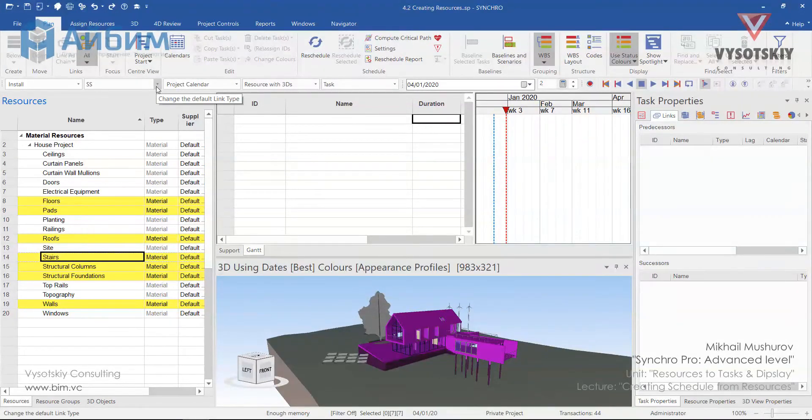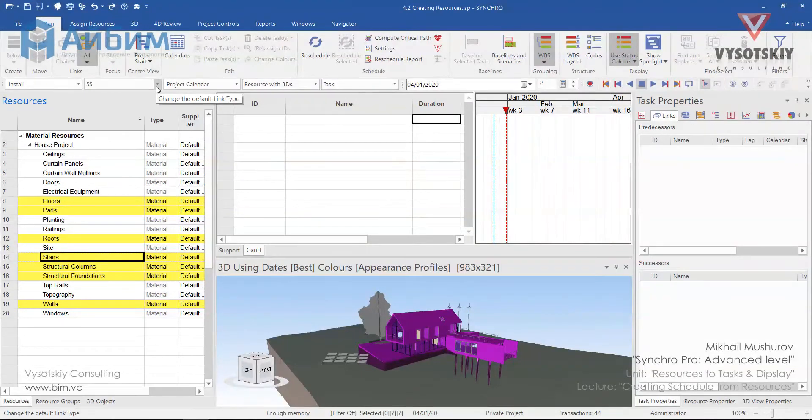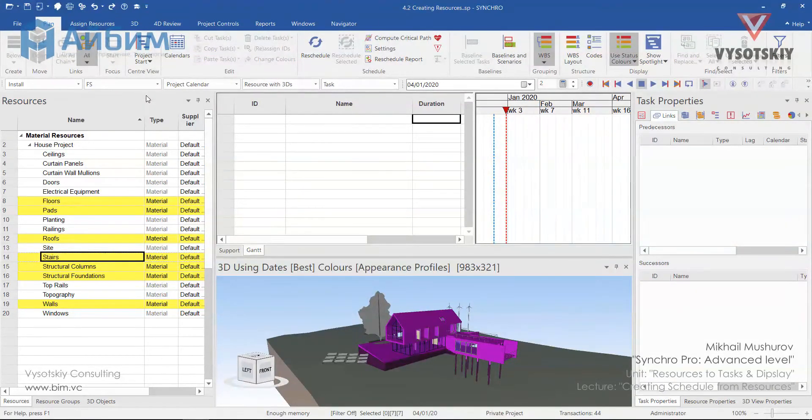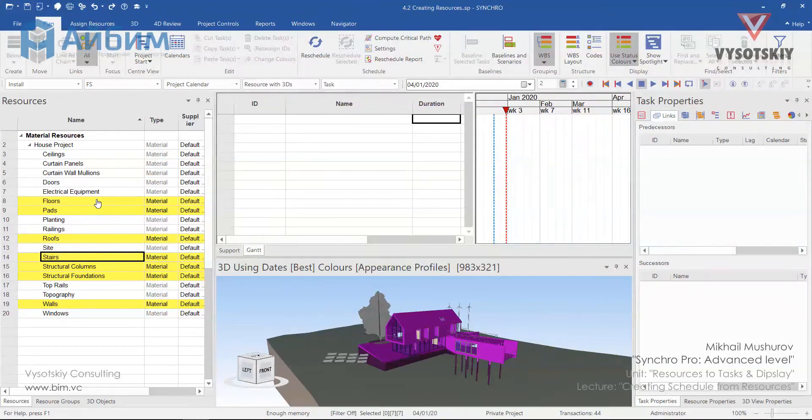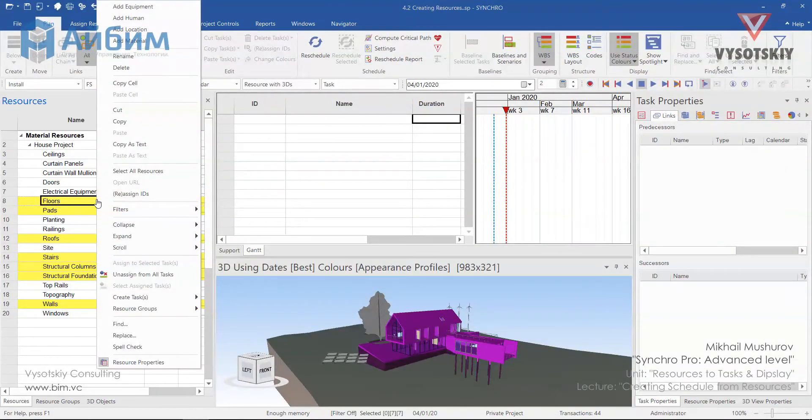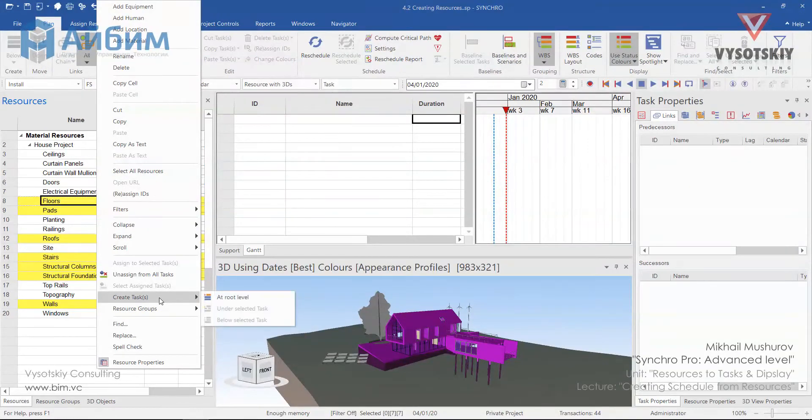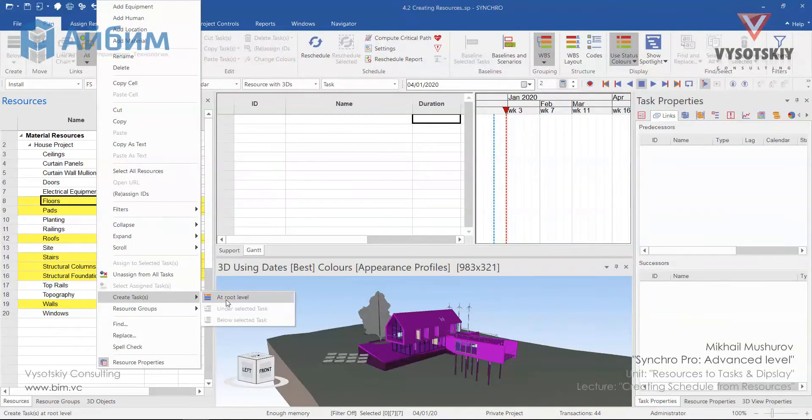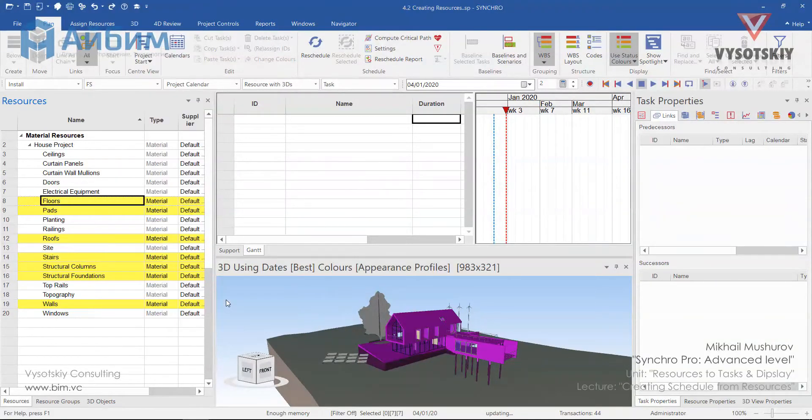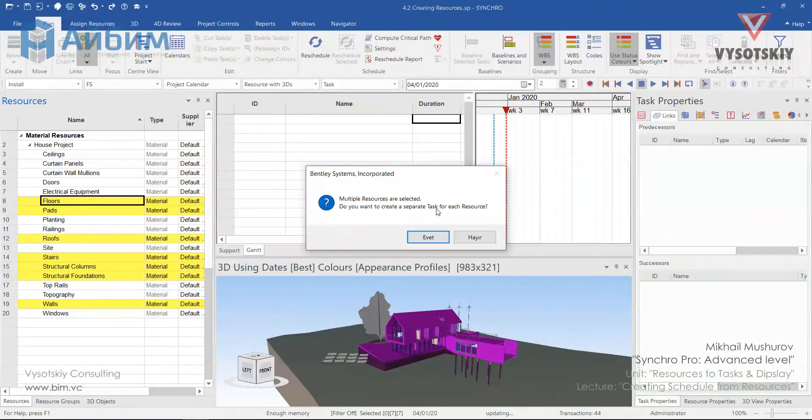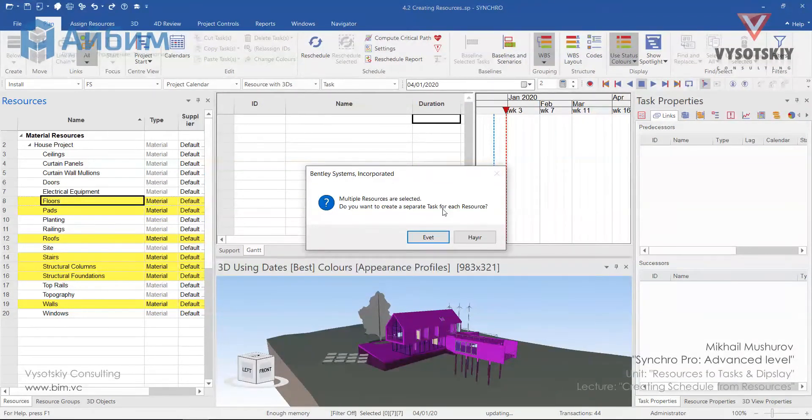Now, we need to change the link type between tasks from start to start to finish to start. Make a right click over highlighted resource and select create tasks at the root level. Click yes. We give our consent that we would like to separate our tasks per each resource.